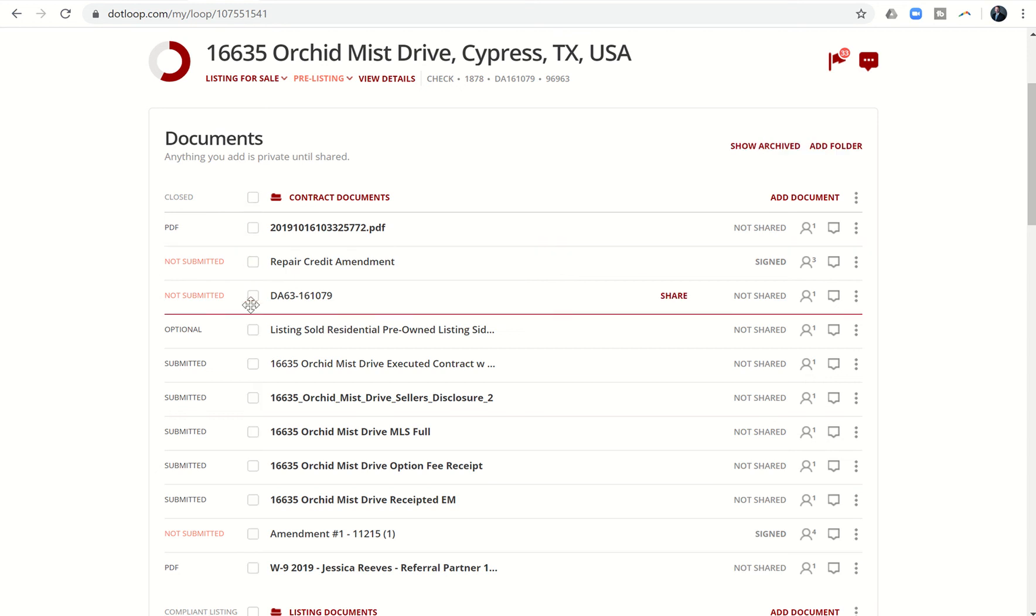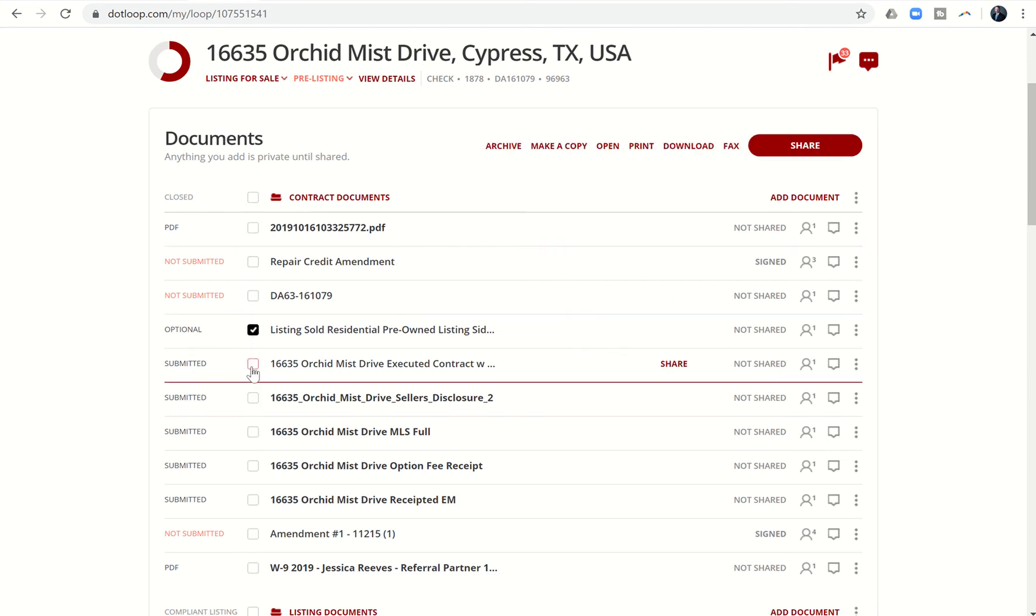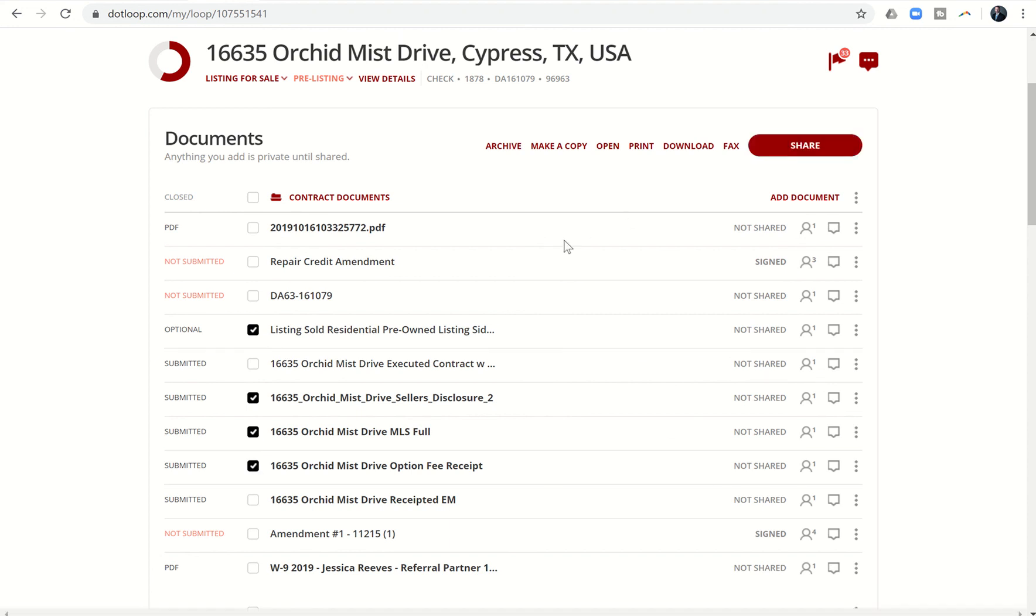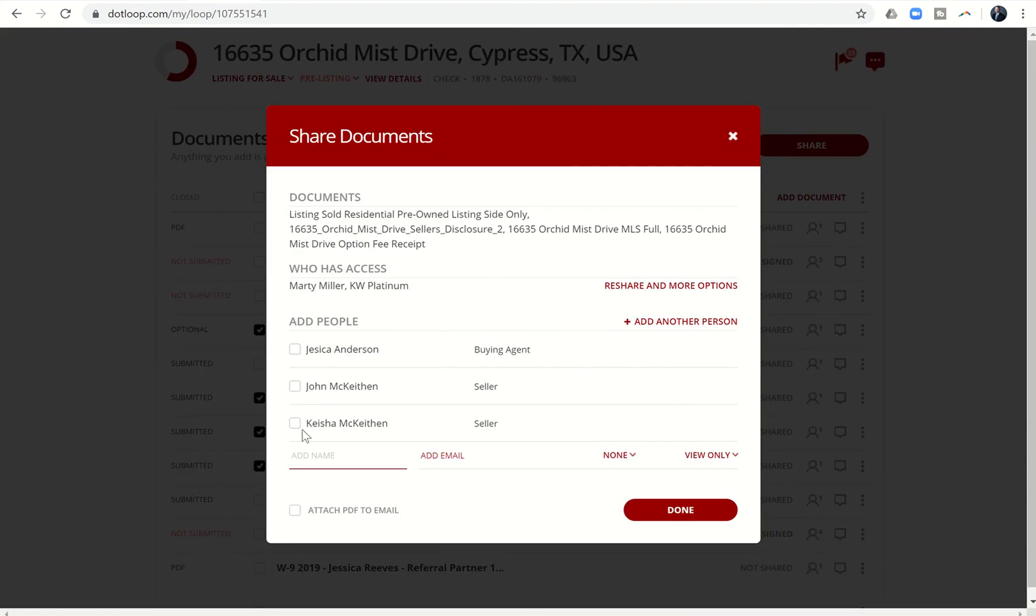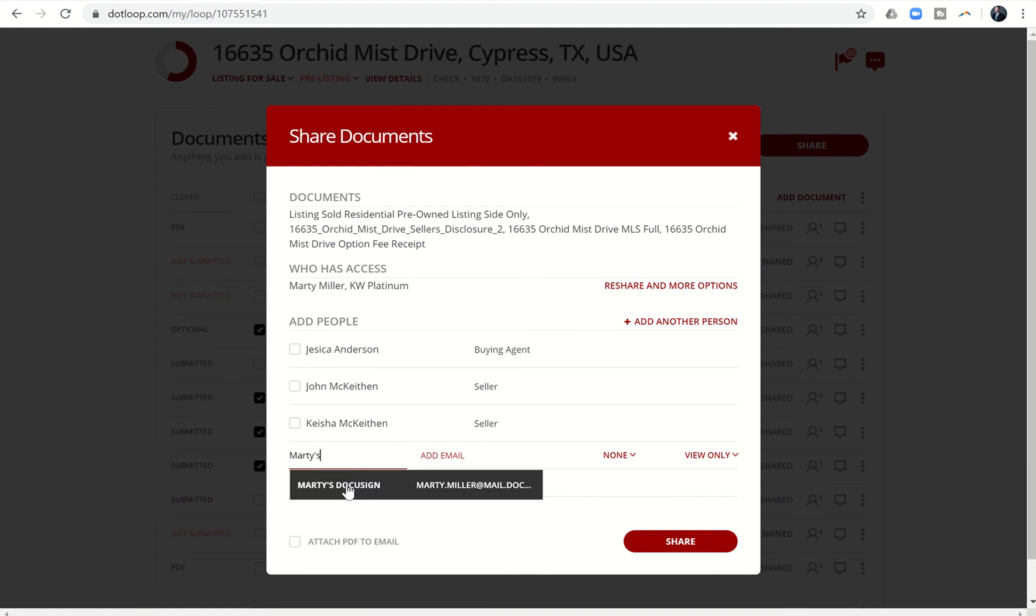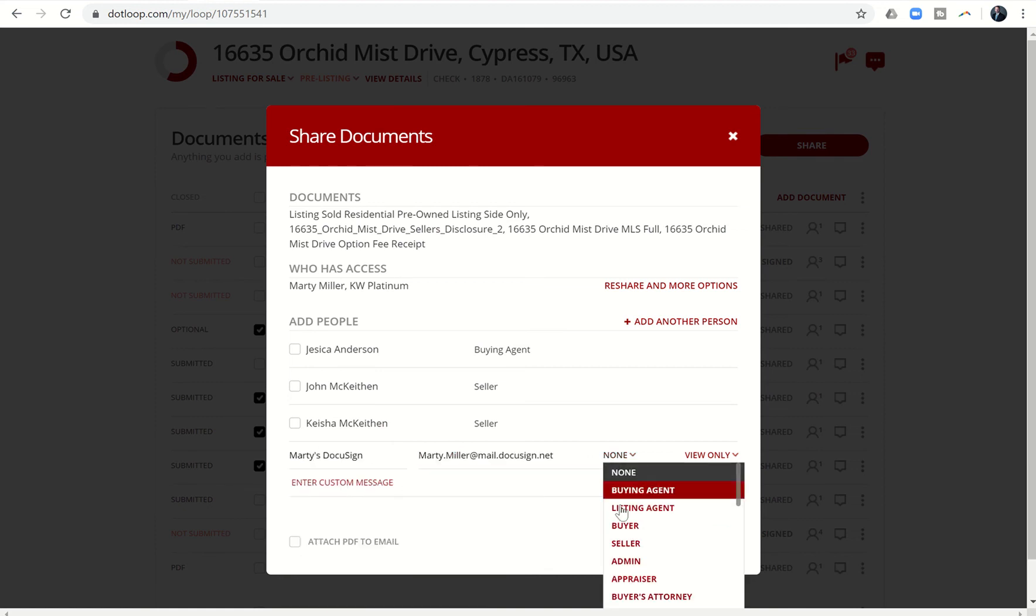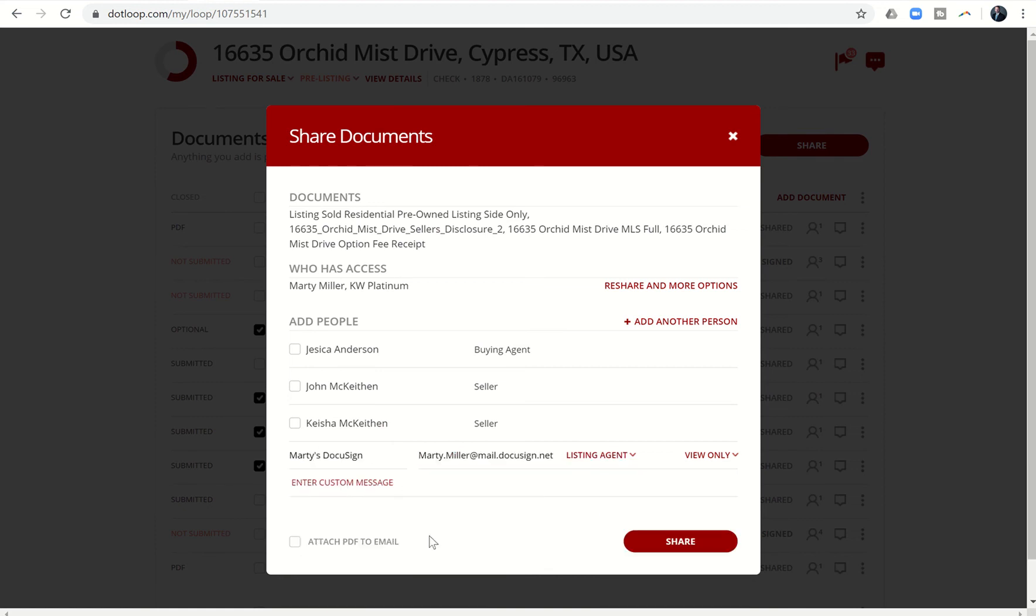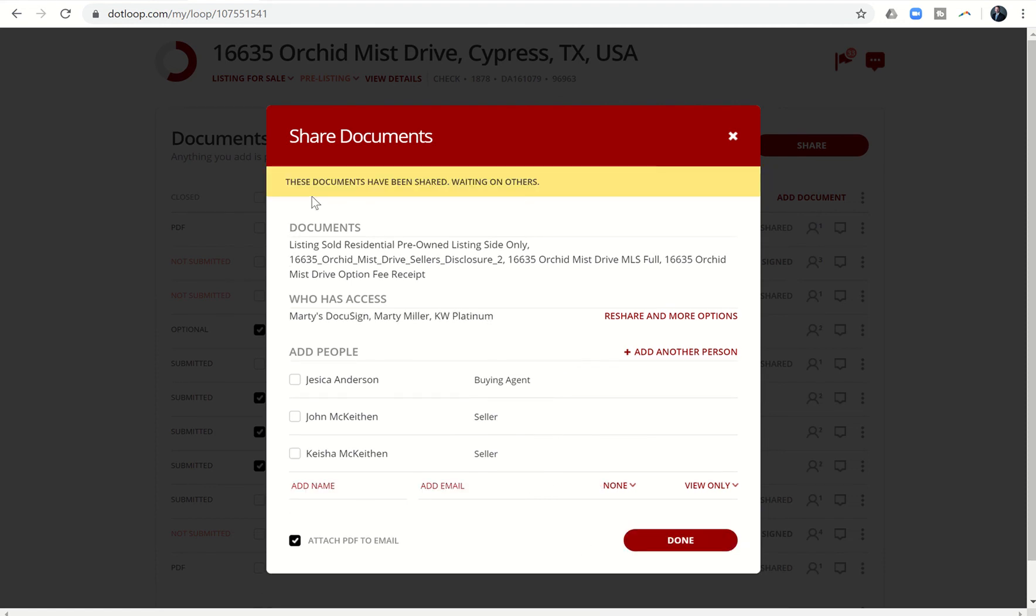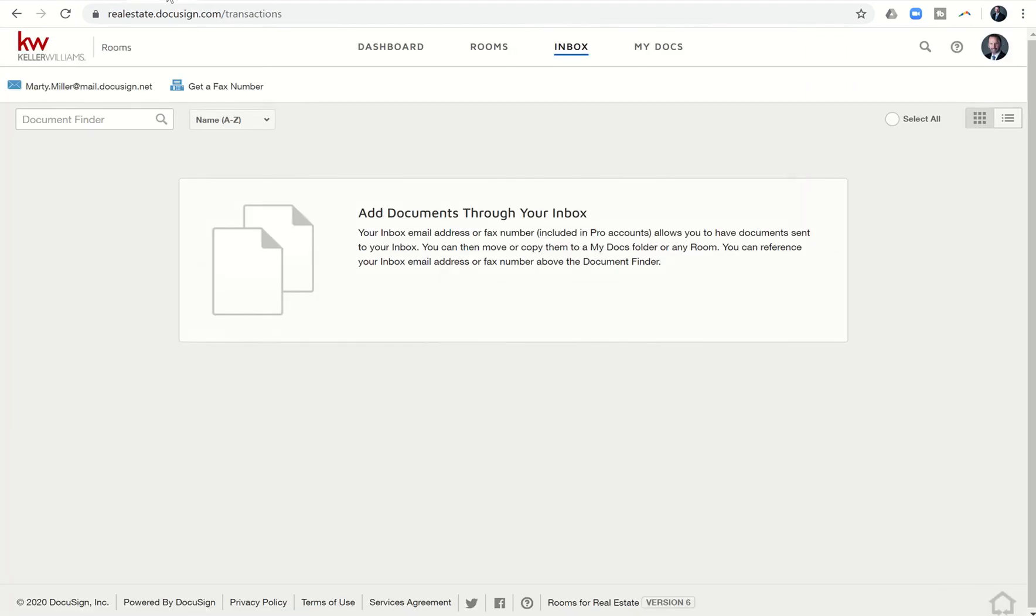Let's uncheck them all and just choose a couple. Just imagine you were checking all of them. Now let's do that share. We're going to click on share, come down here, and use my DocuSign email. I'm going to make sure I'm the listing agent assigned, view only, and make sure I click attach PDF to email, then click share. It says these documents have been shared, waiting on others. I'm going to clear that out and come back in.